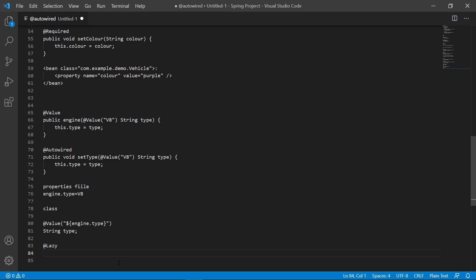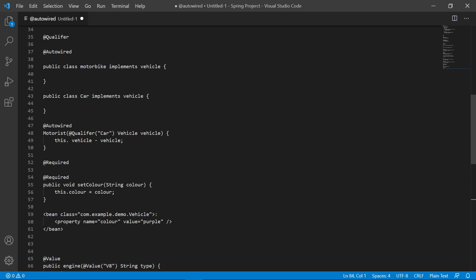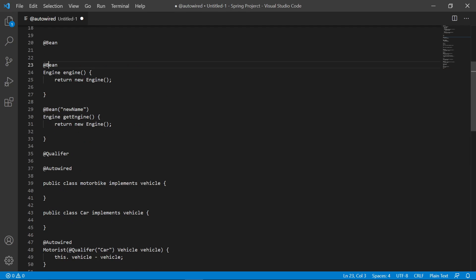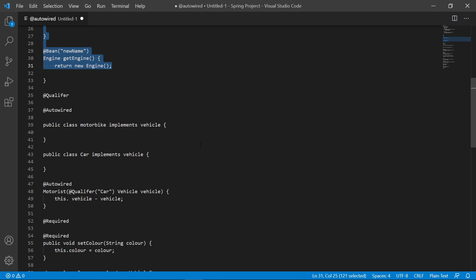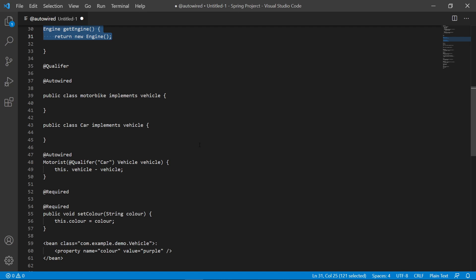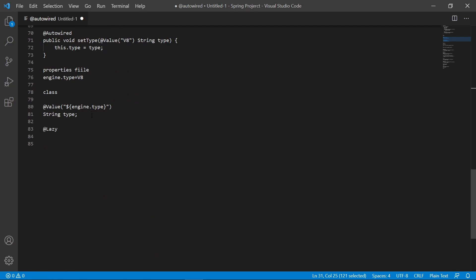What @Lazy does is let us initialize our bean lazily. There are cases when we need to create a bean only when we request it. This annotation can be added to a @Bean factory method to delay the method call, placed at the top of a @Configuration class so every bean in the class is lazily loaded, or used with @Autowired constructors or setters to load the dependency lazily via proxy.